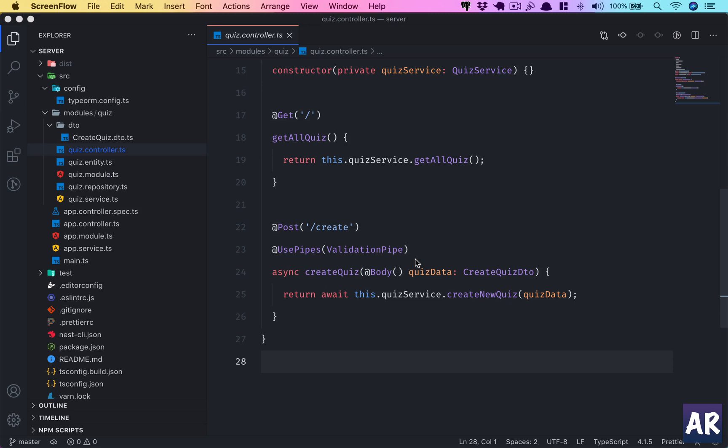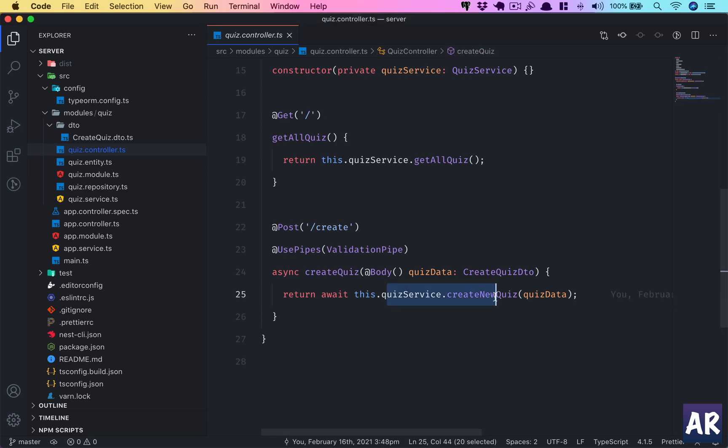In our last video we saw how to create quizzes. We created an API where we can send quiz data and using the repository we added that entry into the database. Now the next thing we'd like to do is create questions and map those questions to a particular quiz.